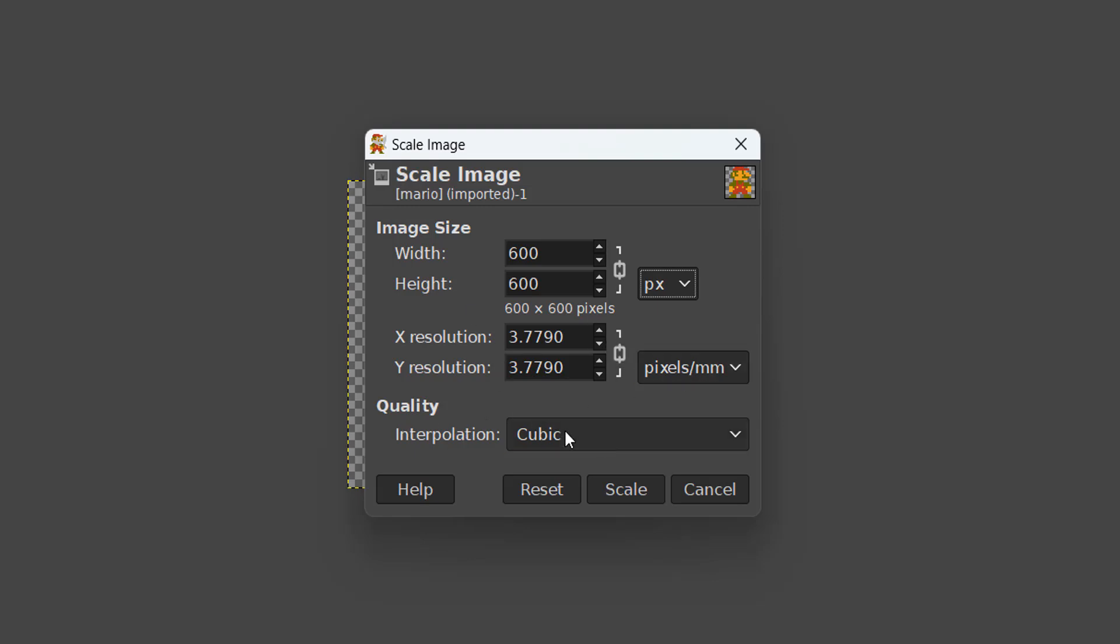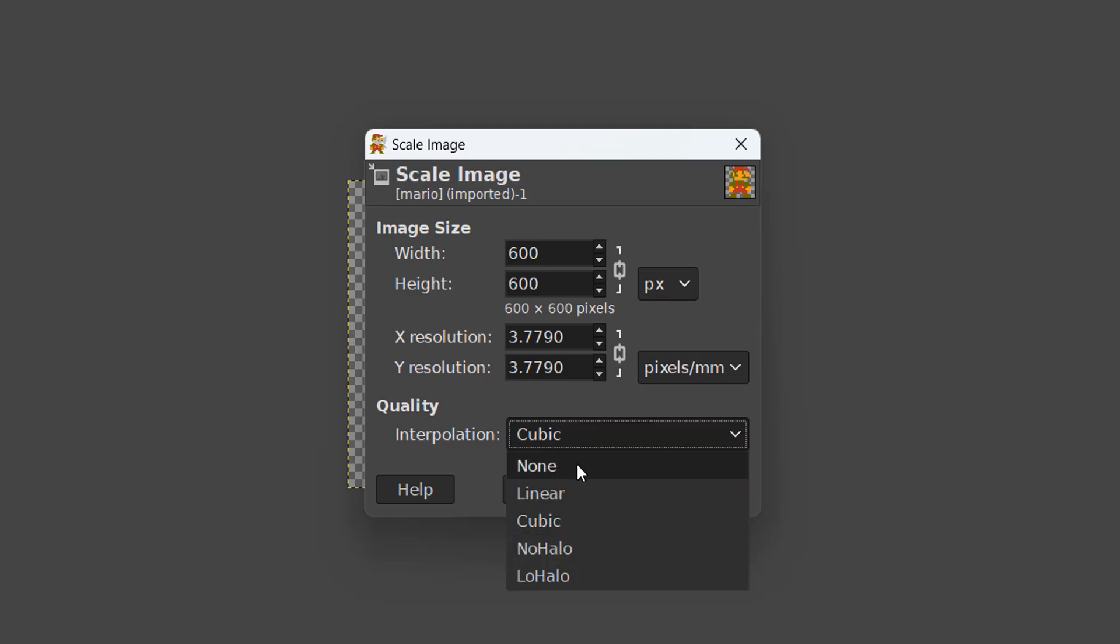And for interpolation, you want to click on the drop down arrow here and then click on None because we don't want any. And setting it to None means when resizing an image we're not going to have any smoothing or blending of pixels.